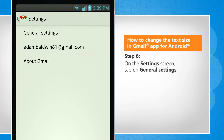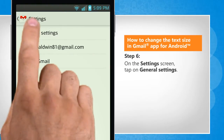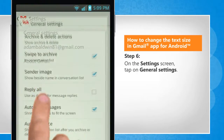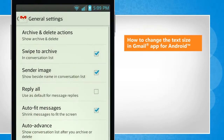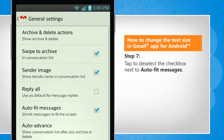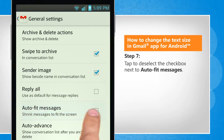On the Settings screen, tap on General Settings. Tap to deselect the checkbox next to Autofit Messages.